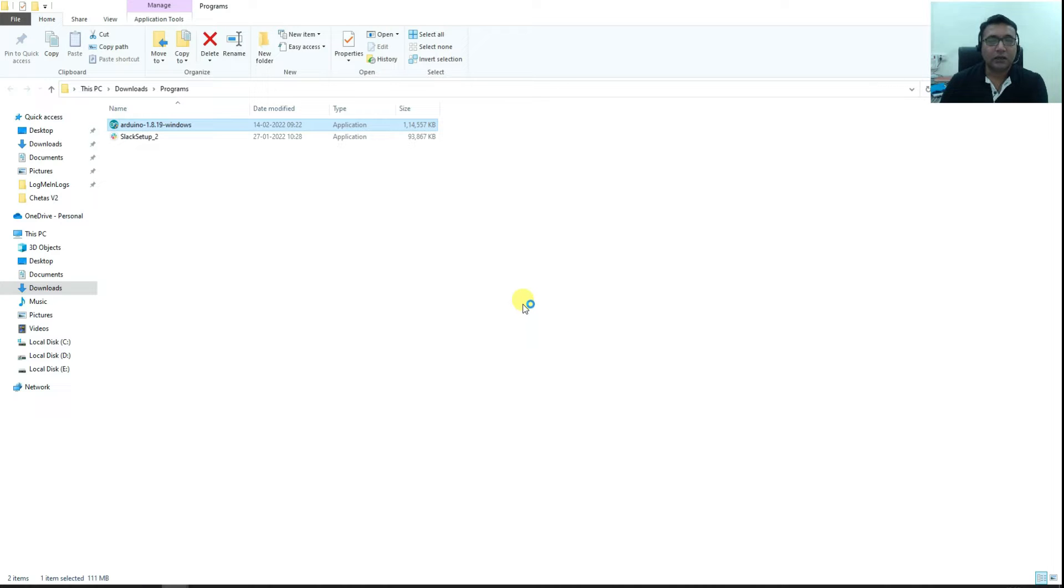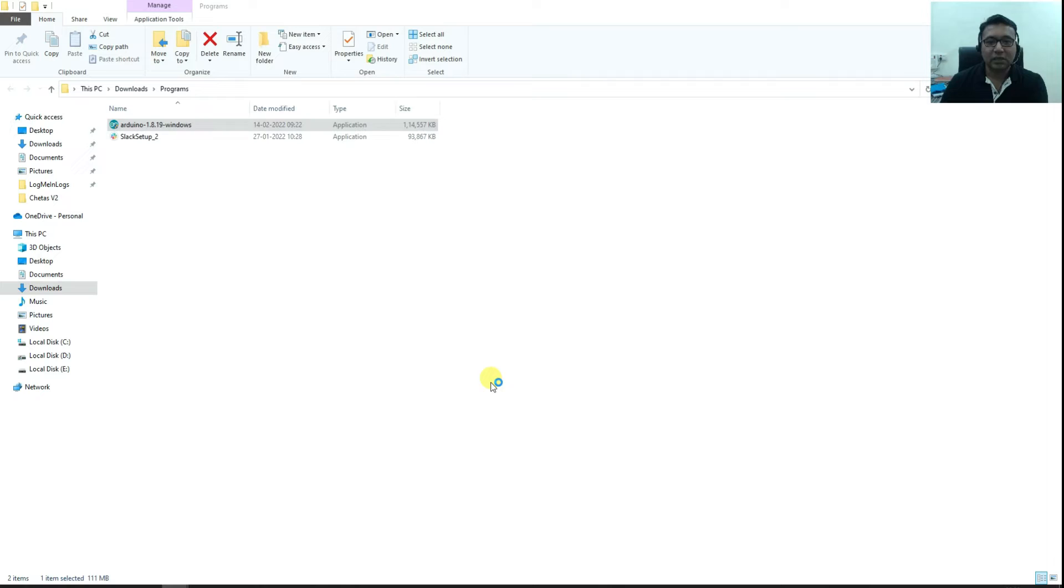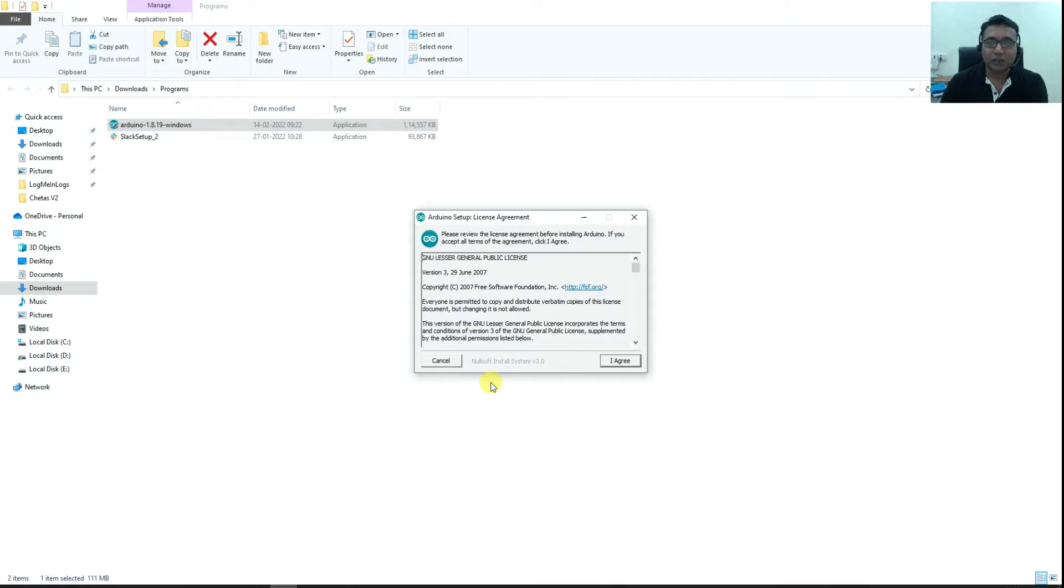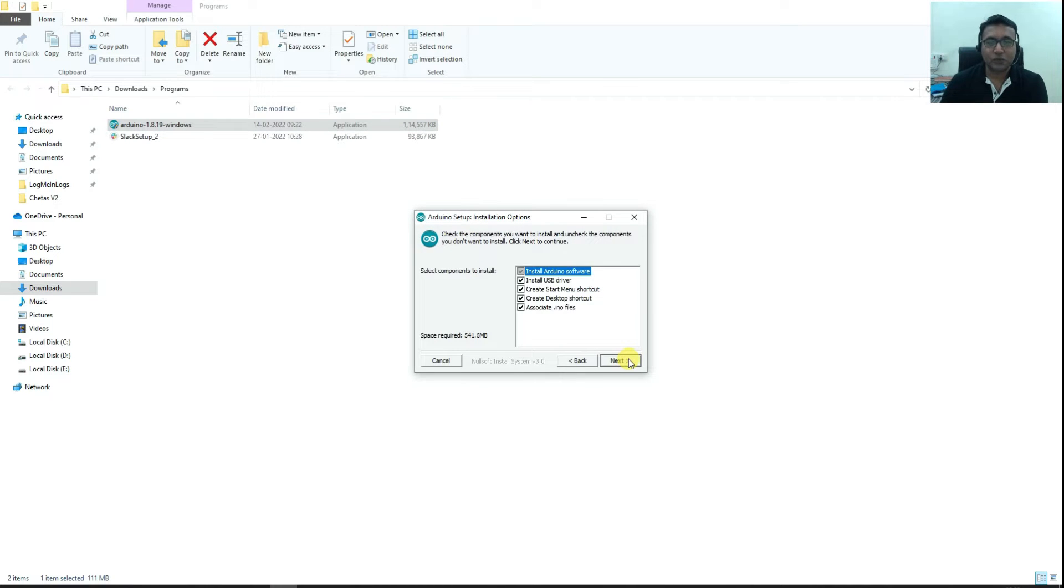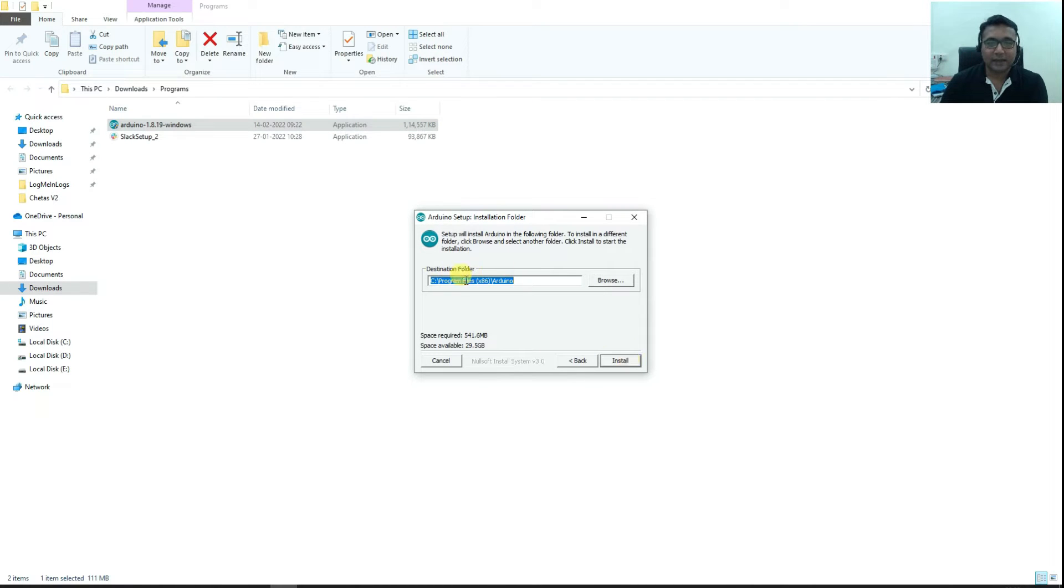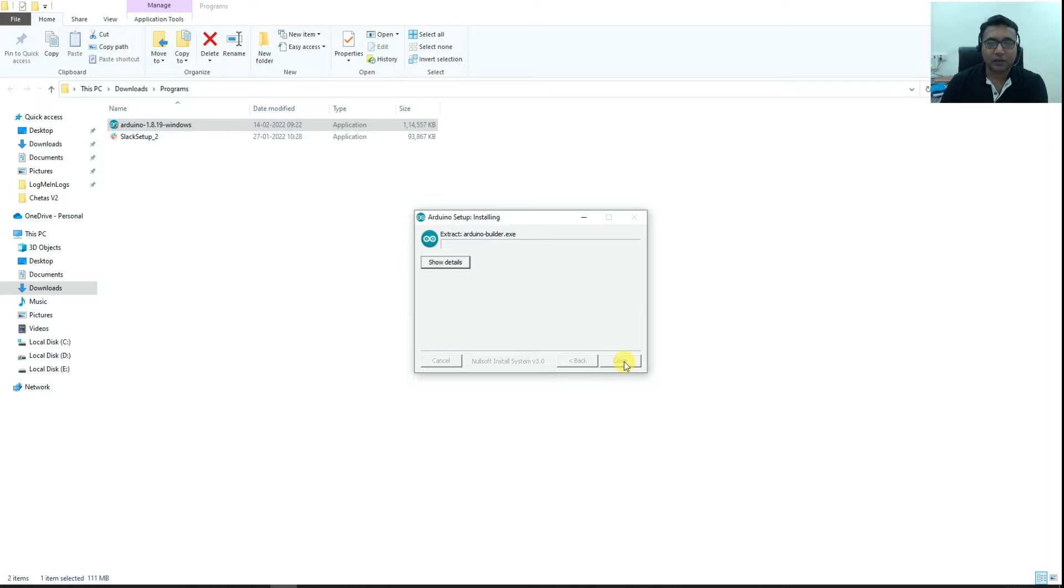I will say yes to any drivers it asks me to install. I agree, next, keep the default location, next, and let it get completed.